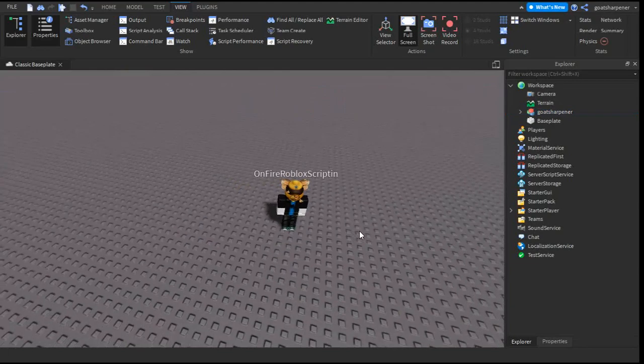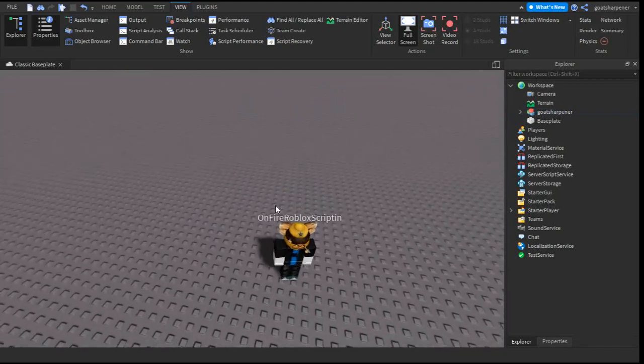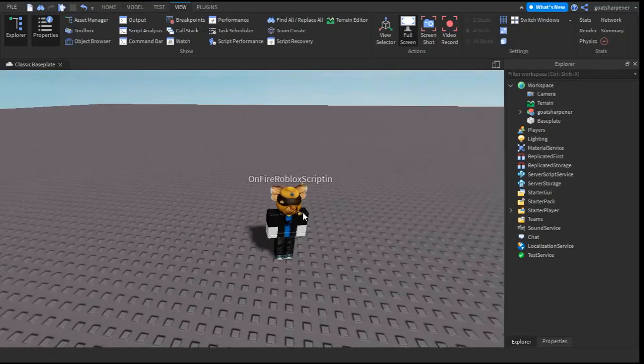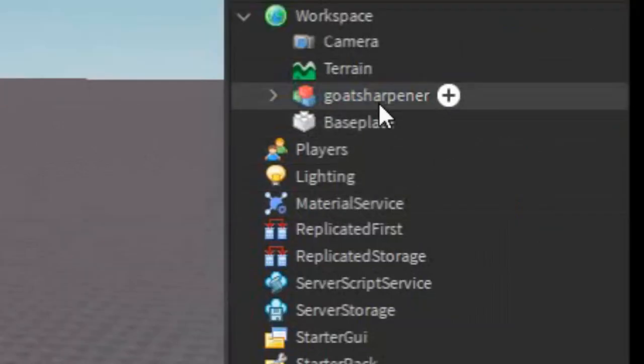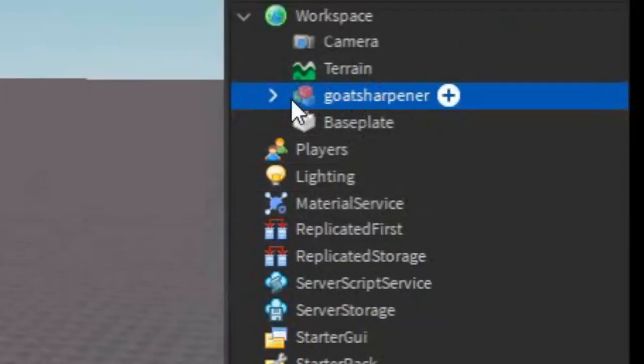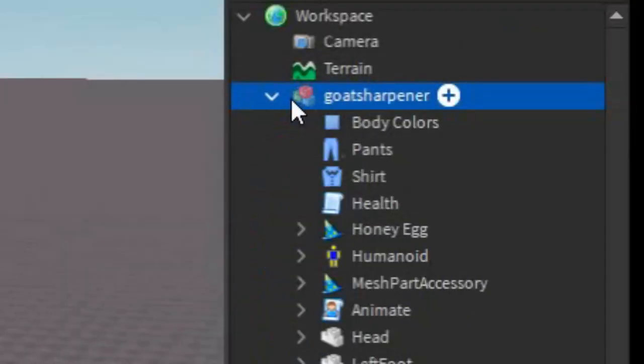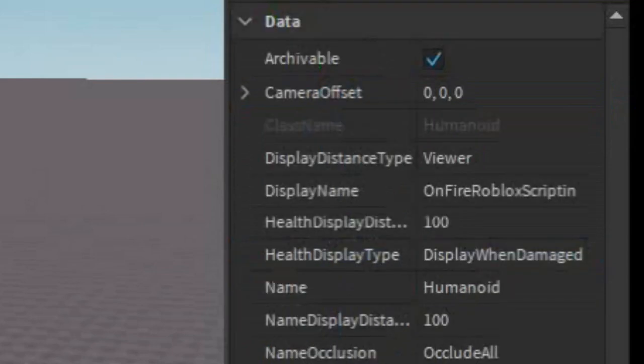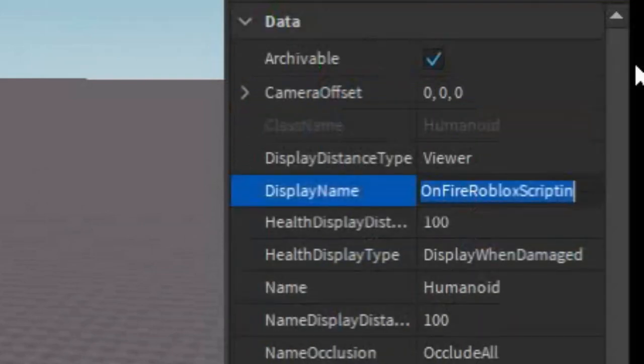And if you want to change your display name, this white text right here, all you have to do is click on the character in the workspace, open it up, find the humanoid, go into properties and then find display name and you can change it to whatever you want.